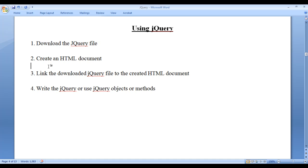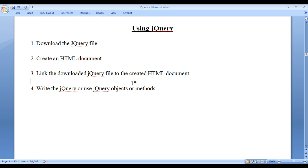Step 2: create an HTML document. Step 3: link the downloaded jQuery file to the created HTML document.